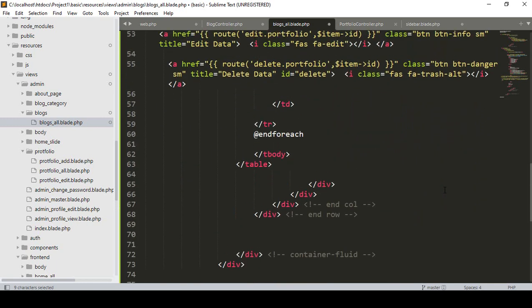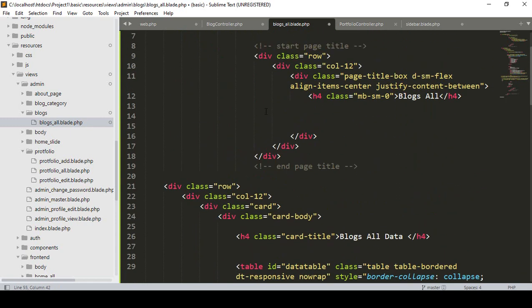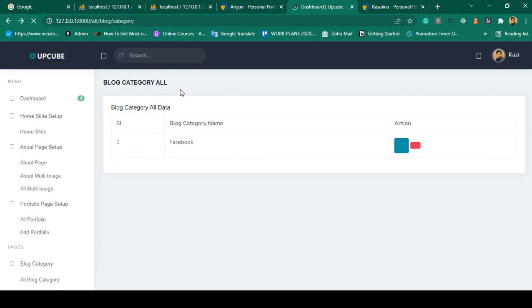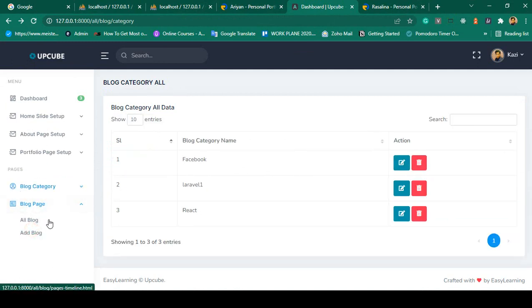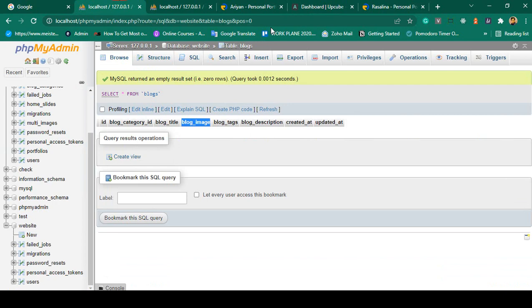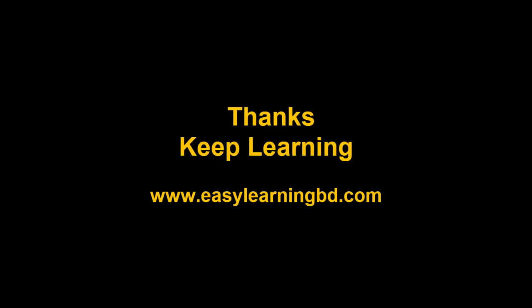That's all for the edit and delete functionality display. Now save all files and go to our backend page. Click refresh — you can see the block page is loaded with the 'All Block' menu. Right now I don't have any data, but the fields are visible: serial number, block category, block title, block tags, images, and action button. In the next video I will show how to add blog data to the database table.